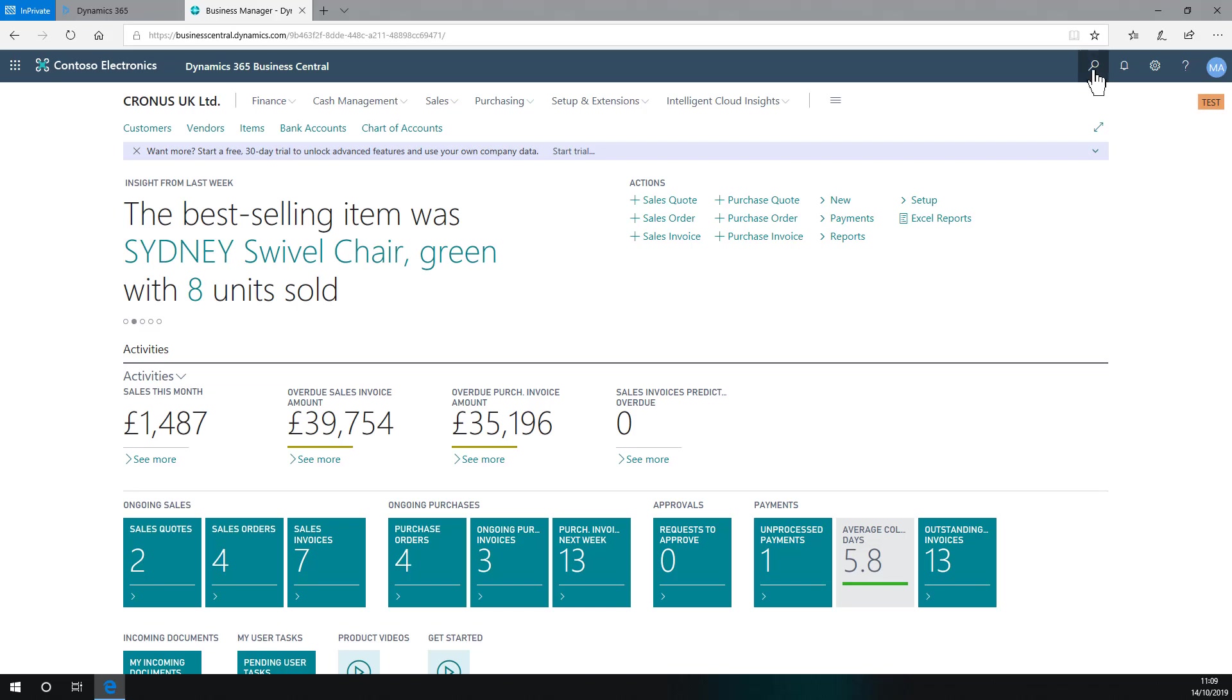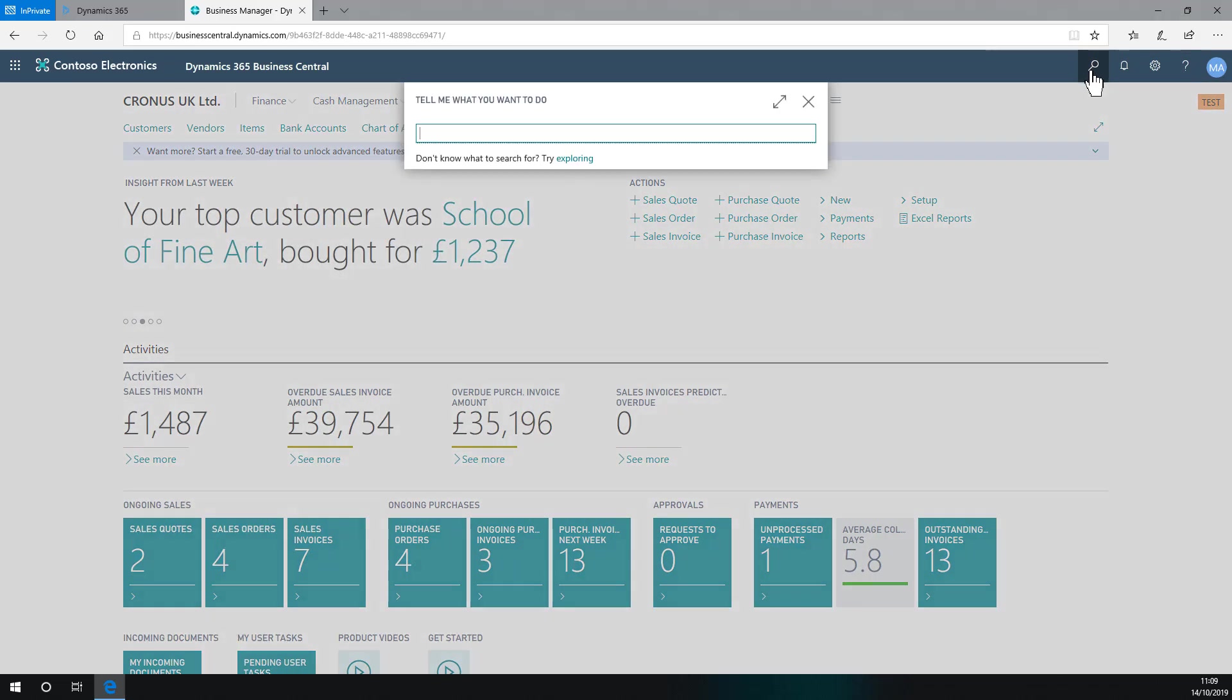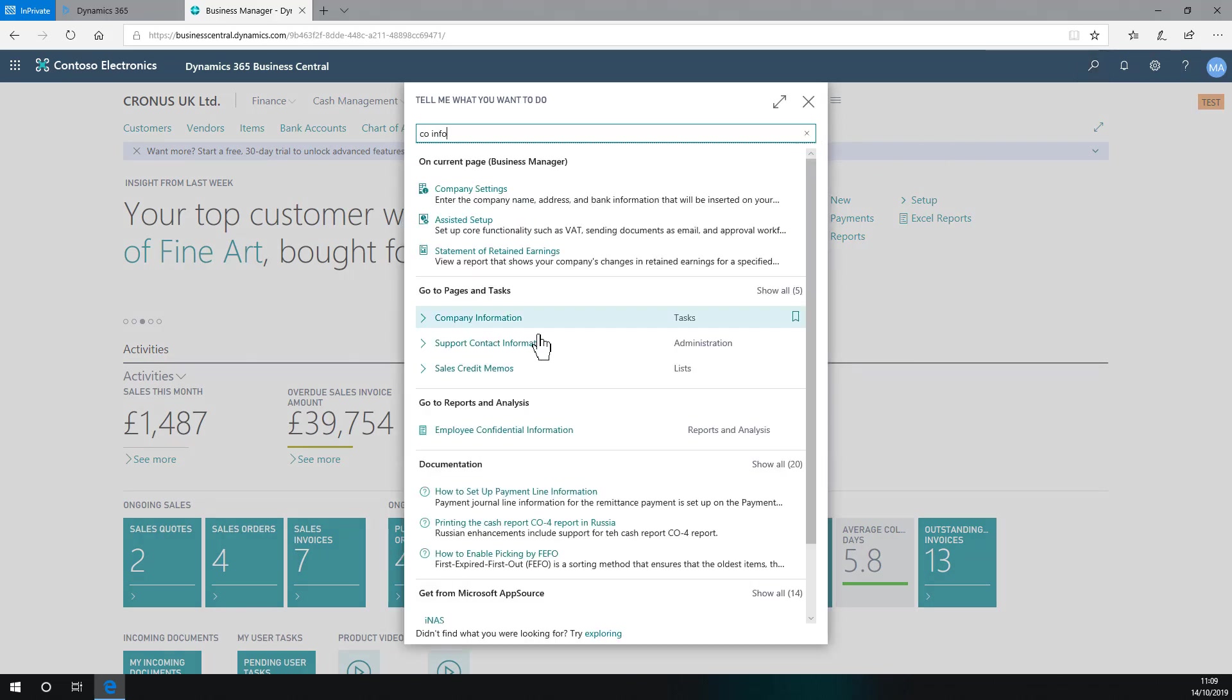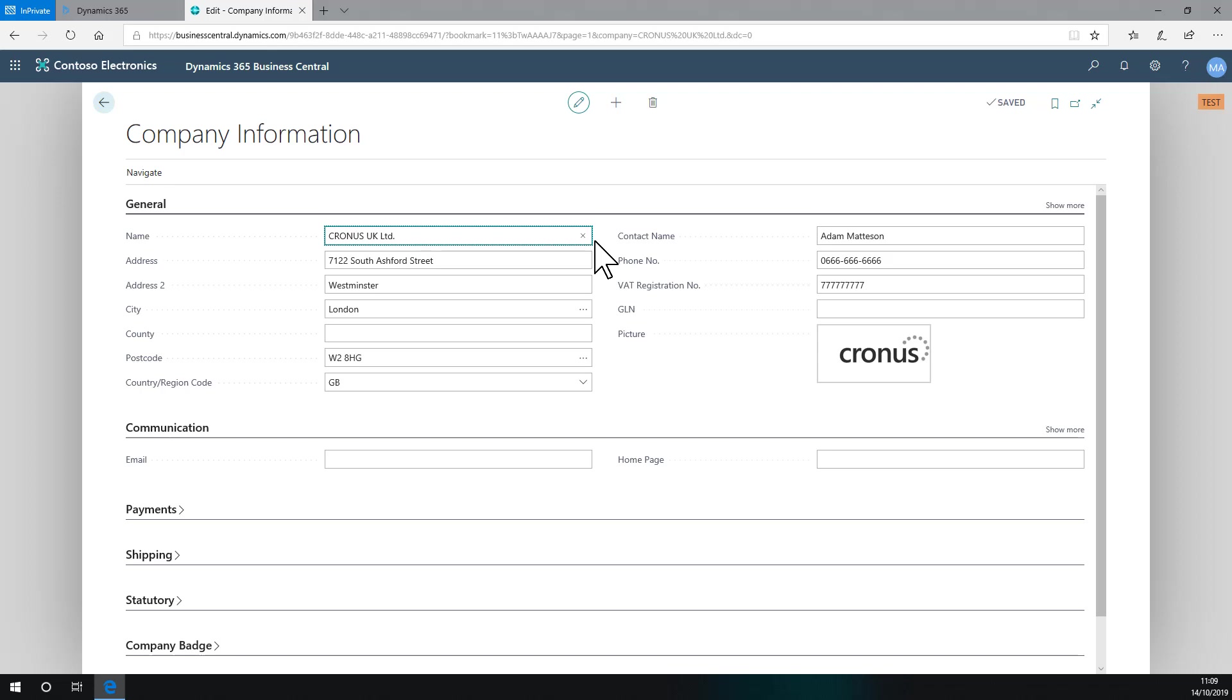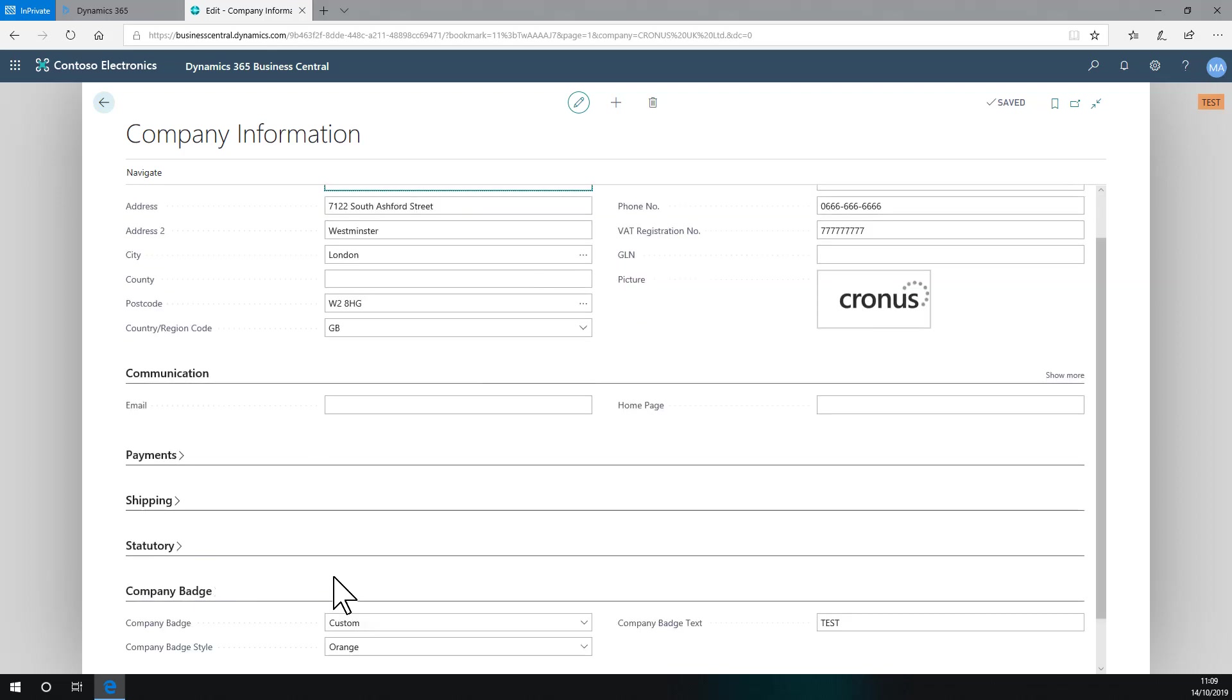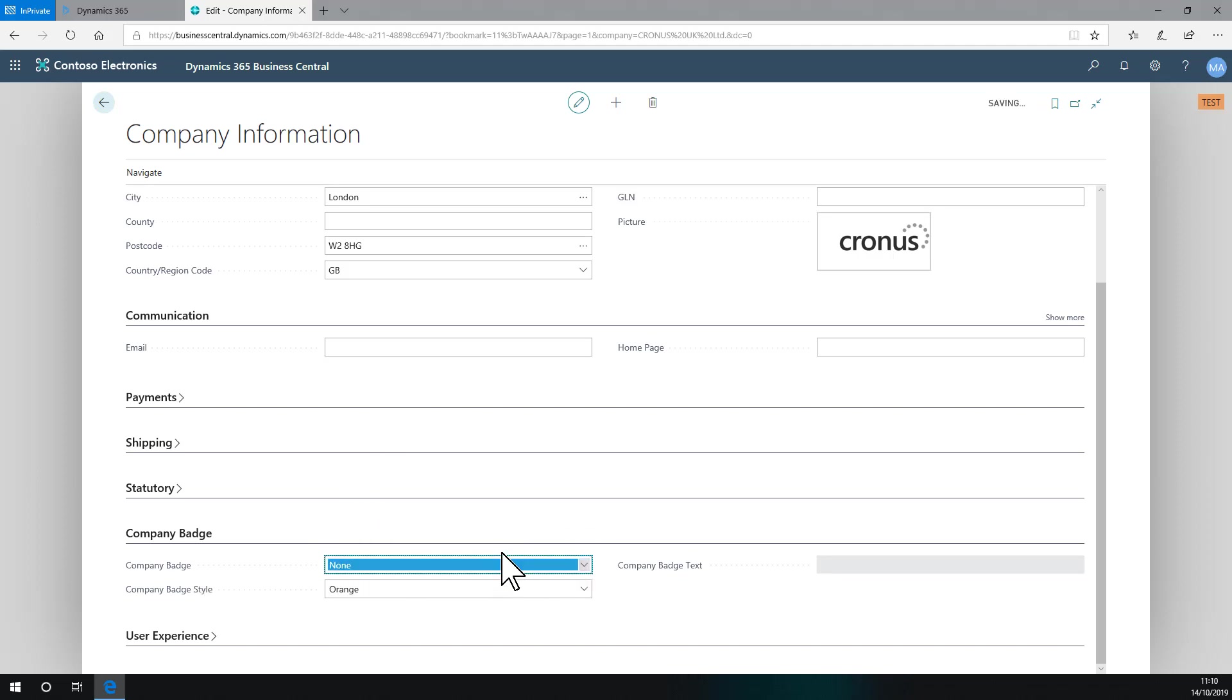Where these are set is the company information page. If I navigate to that page, what we have is a new fast tab called Company Badge, and you see here I've got it set. The default will be None when you first start using this.